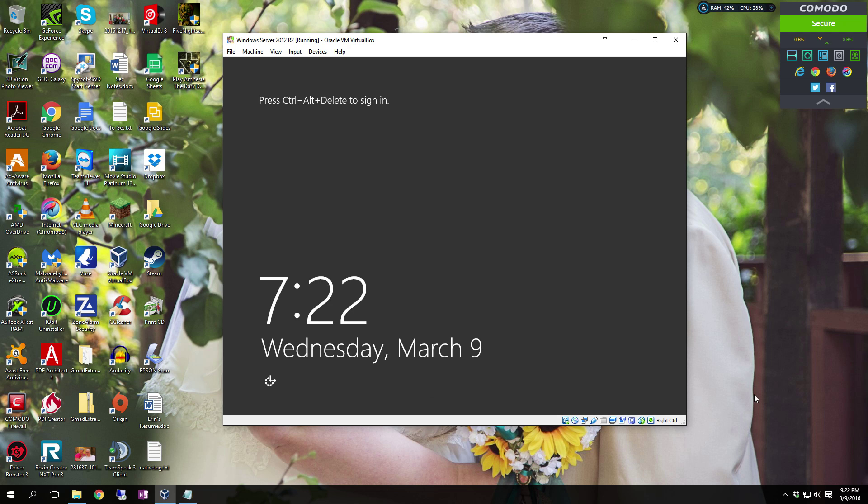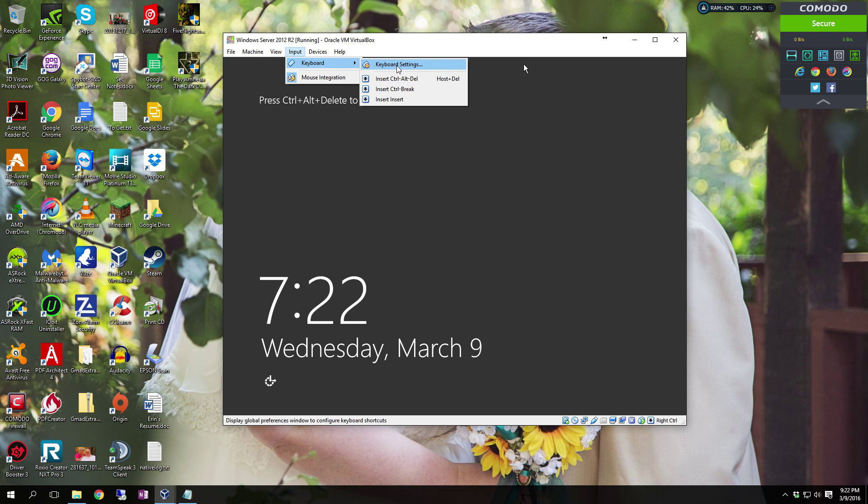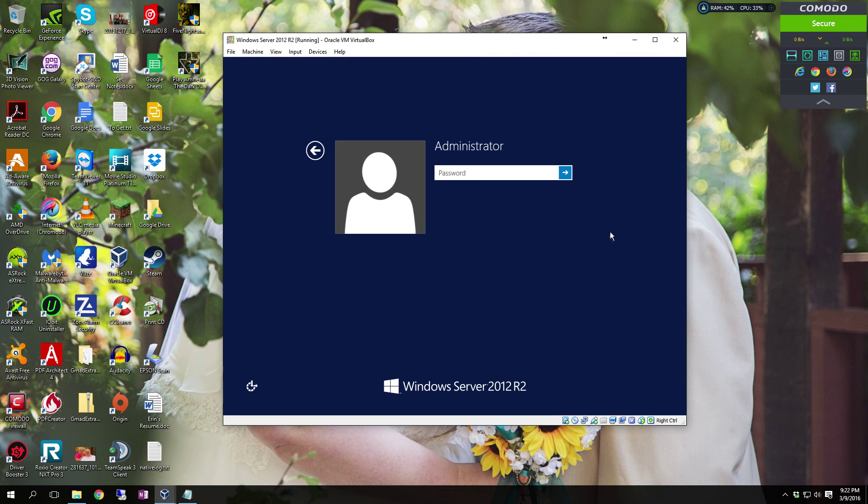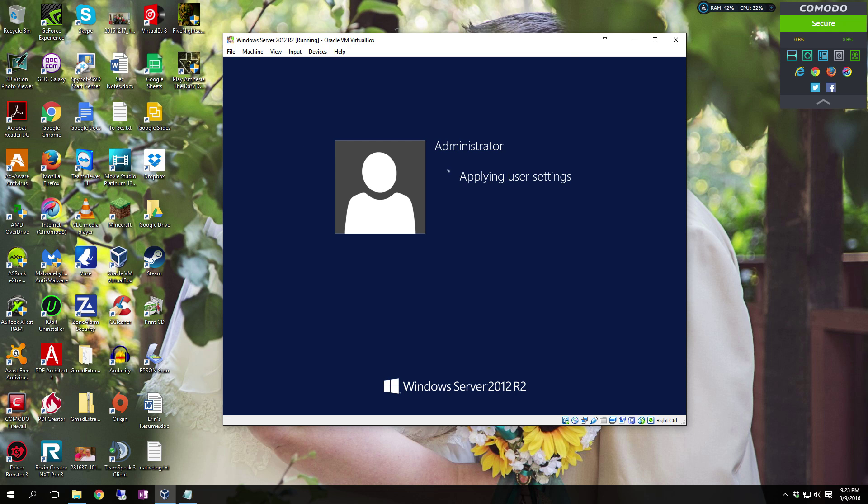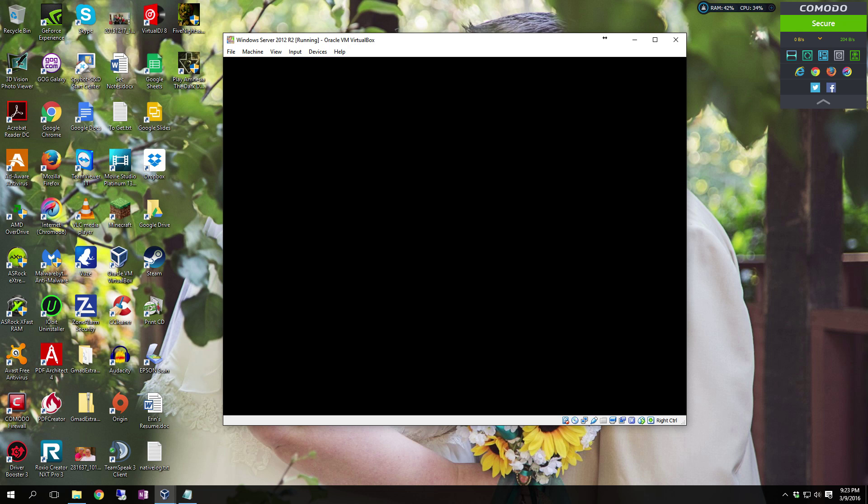Of course, naturally it comes up with the Control-Alt-Delete to sign in. All you have to do is hit Control-Alt-Delete on the keyboard. Since this is a virtual machine, I am going to have to do Input Keyboard and Insert Control-Alt-Delete. Once I put in the password, it is going to fire up the profile for the first time, apply user settings and all that good jazz. And voila! We load to the desktop.